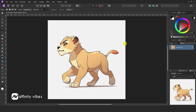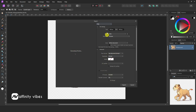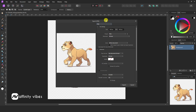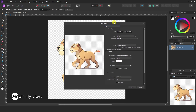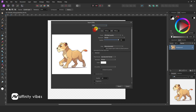Now, to export this image with a transparent PNG background in Affinity Photo 2, go to File, Export. Here, select the PNG format and export it. If you found this video helpful, then watch the next video that appears on your screen.